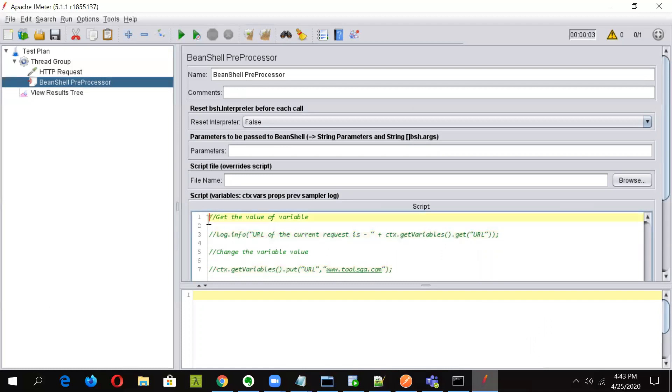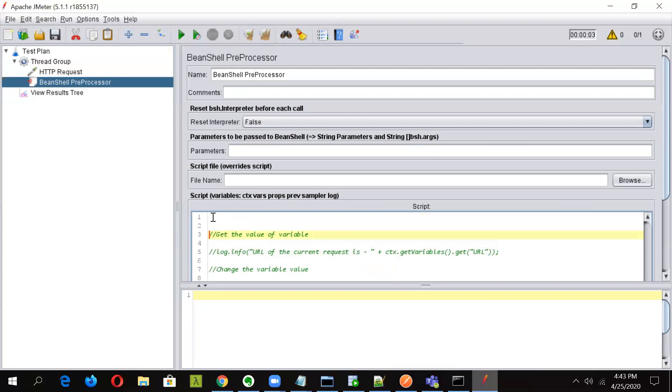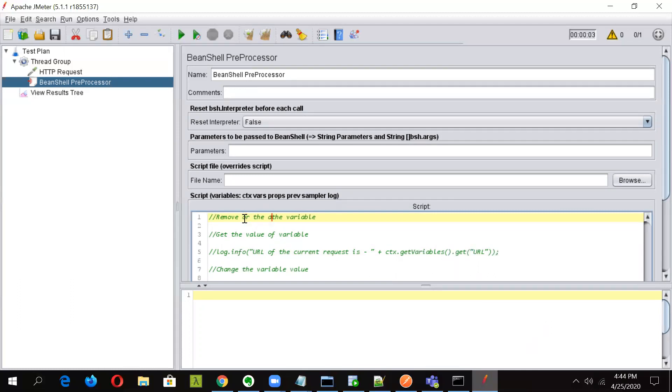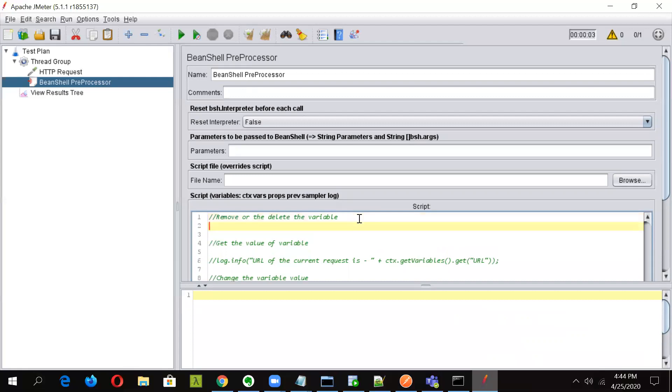And now, as we want to remove the variable value, remove or you can say delete the variable. Okay. So now in here, for doing so, what we will do is we will use the same ctx object.